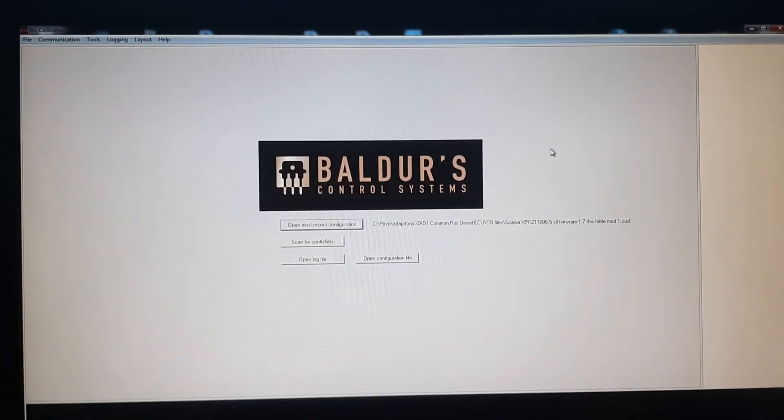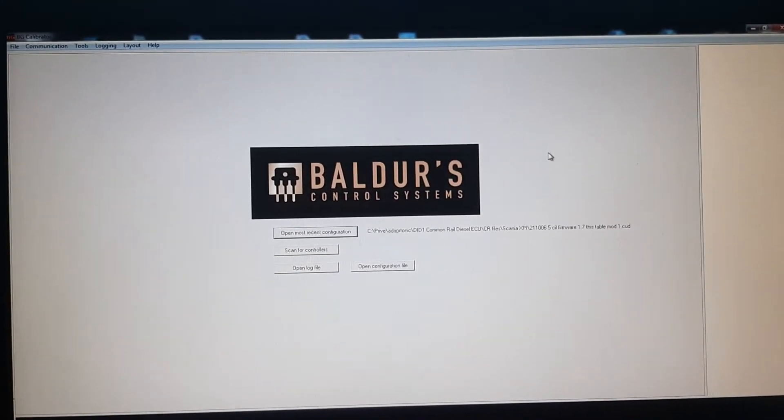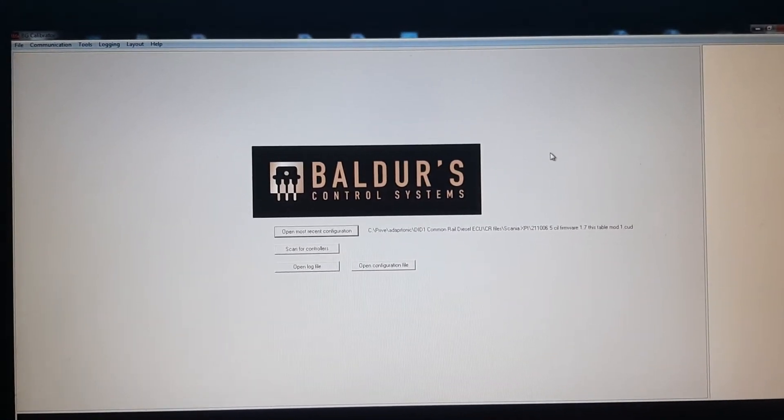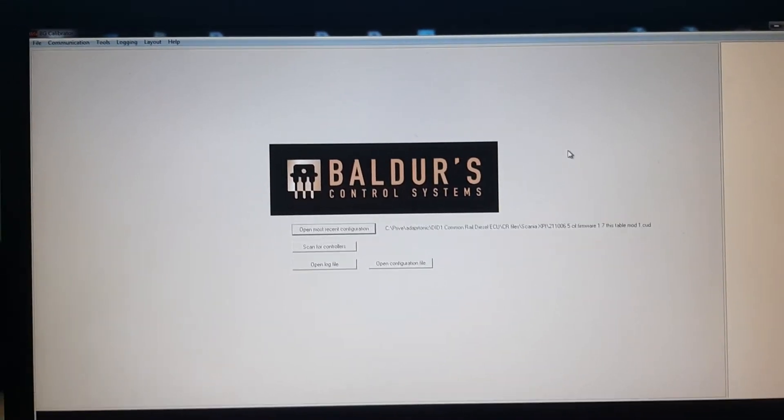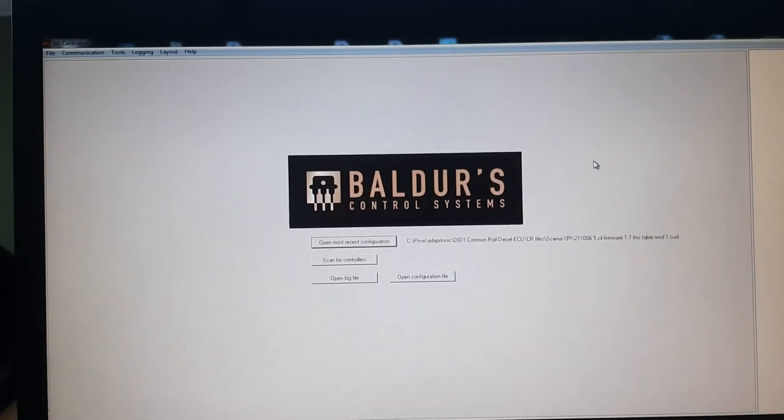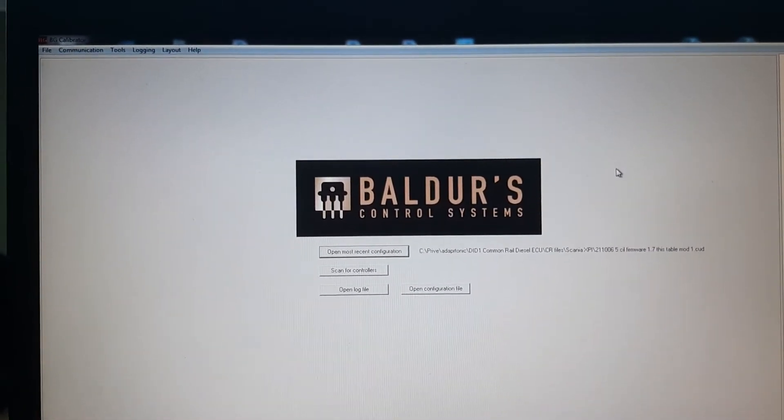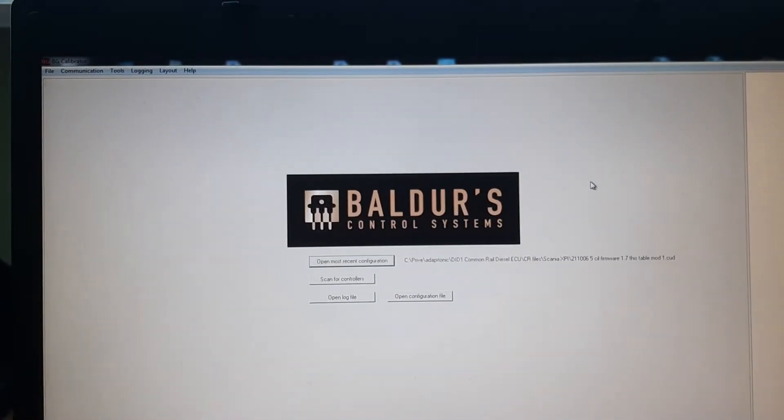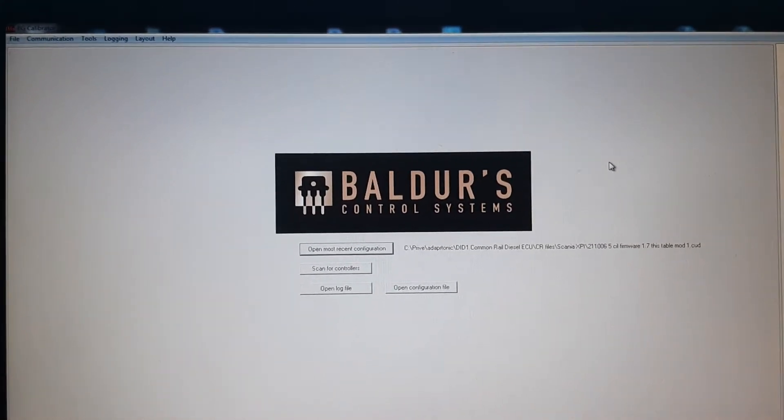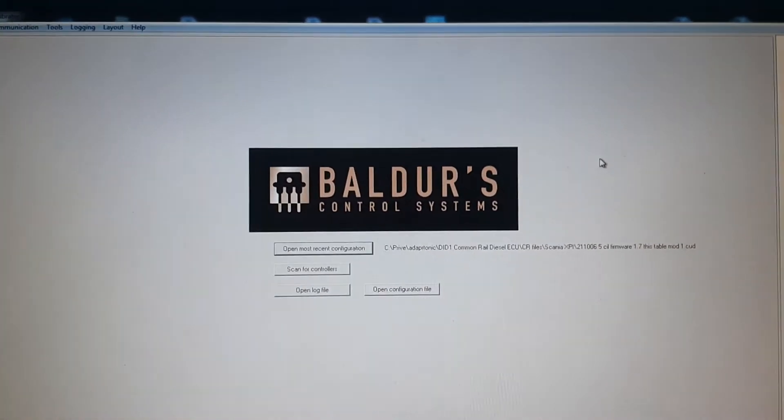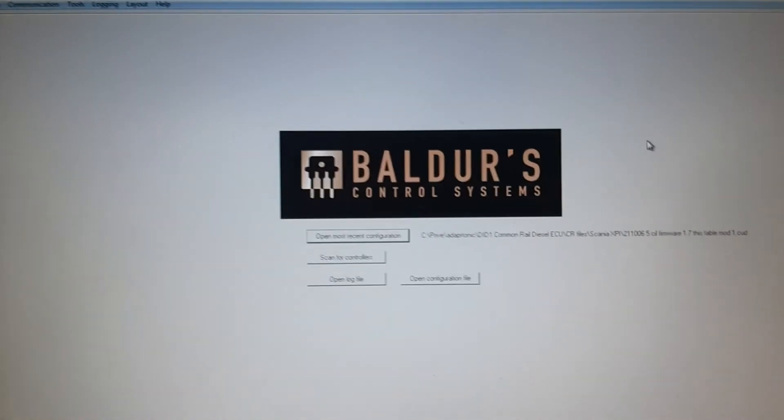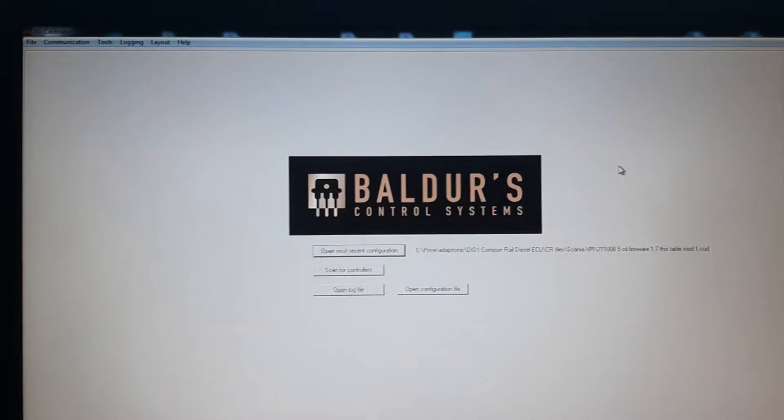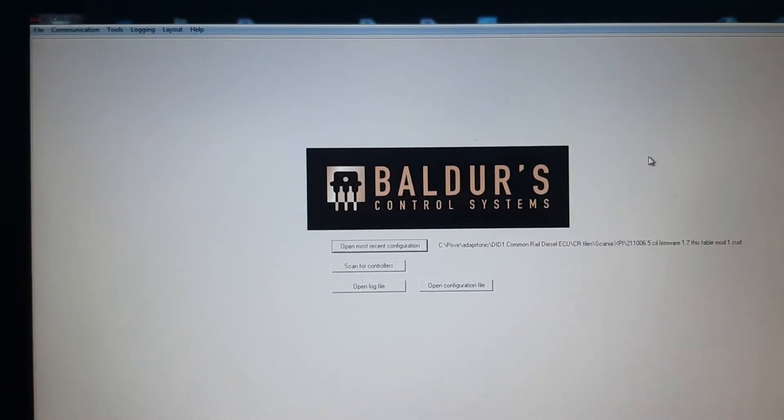Good morning, this is Kurt Visser from RV Engineering from the Netherlands. Today we're talking about Baldur control systems and custom control strategy, open control strategy, whatever you want to call it. We'll have a closer look at it.